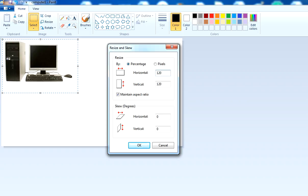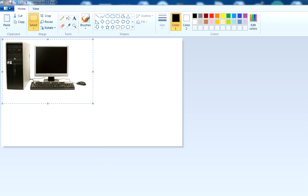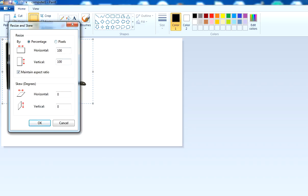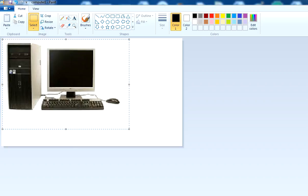This is the percentage option. Let's see if I increase the size by 120 - you'll notice it increases. Let's see again if I increase to 140. You'll see the size of image will increase.